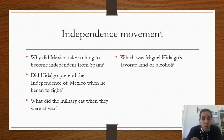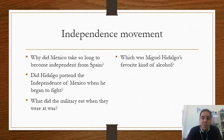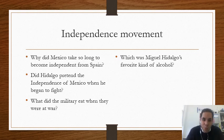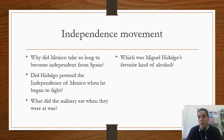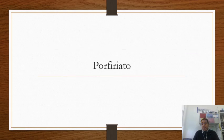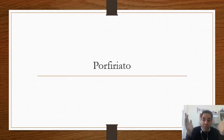Then we move on to independence. There are four possible questions: Why did Mexico take so long to become independent from Spain, speaking about the end of the colonial period? Did Hidalgo actually intend independence for Mexico when he began to fight? What did the military do when they were at war? And — an interesting one — what was Miguel Hidalgo's favorite kind of alcohol?